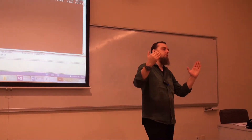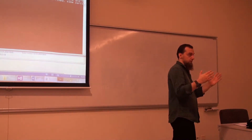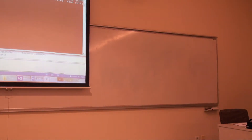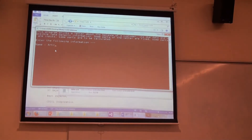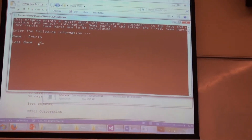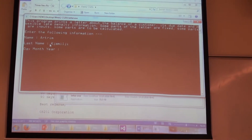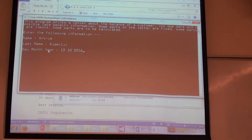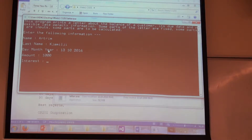So if the price is $1,000, you pay a penalty of 2.5% each month. This is how the program should work. We are entering our information: name, last name, day, month, year. I bought it today — let's say it's the 13th of October 2016. Amount: the amount is $1,000. The interest — the monthly interest is 2.5%.